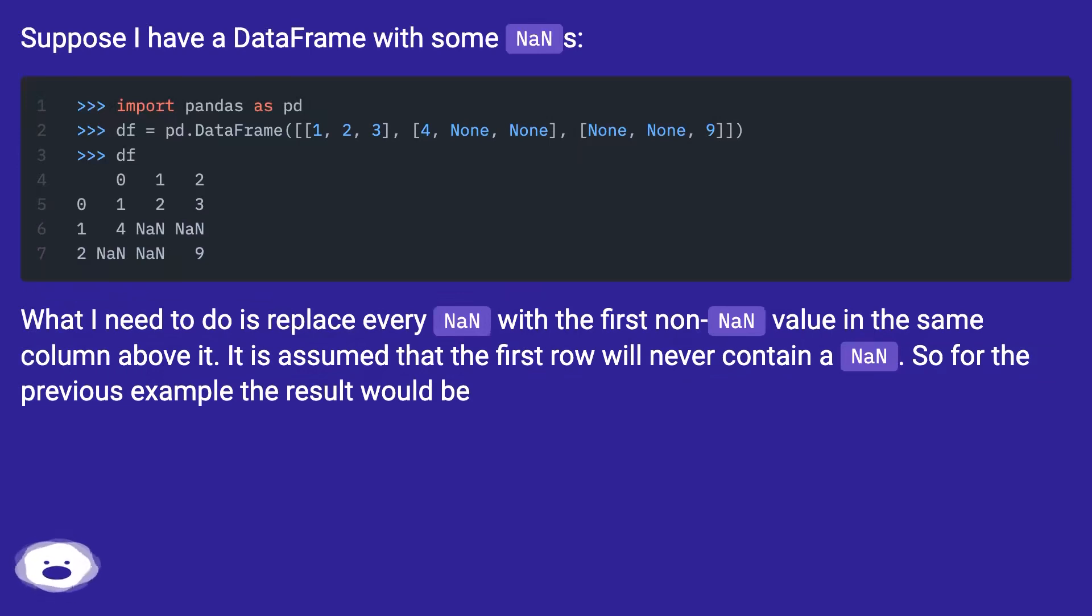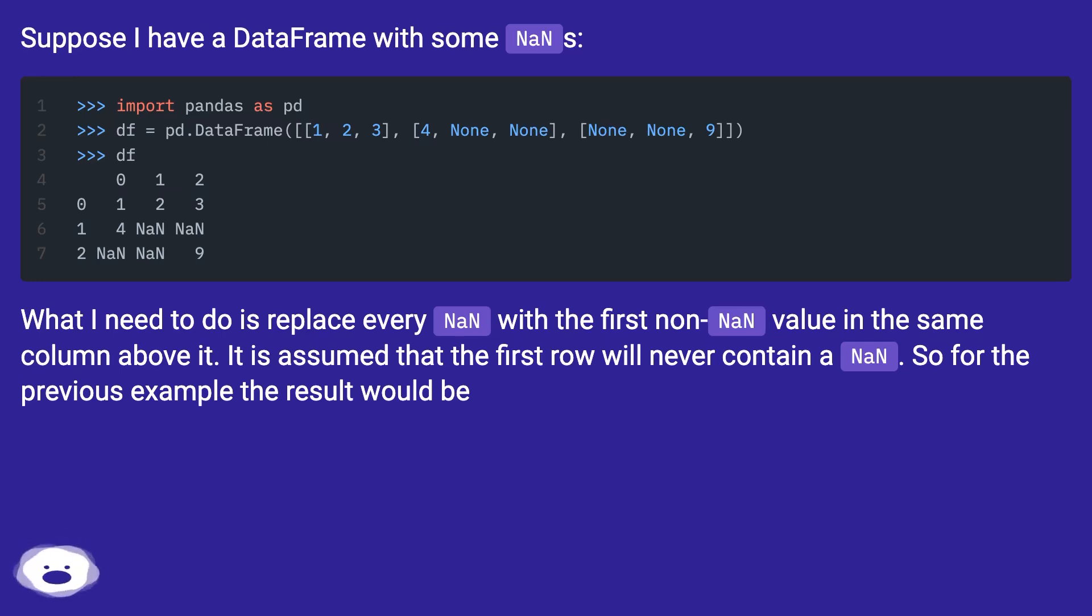What I need to do is replace every NAN with the first non-NAN value in the same column above it. It is assumed that the first row will never contain a NAN. So for the previous example, the result would be...